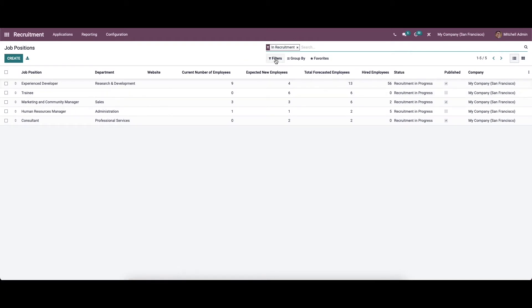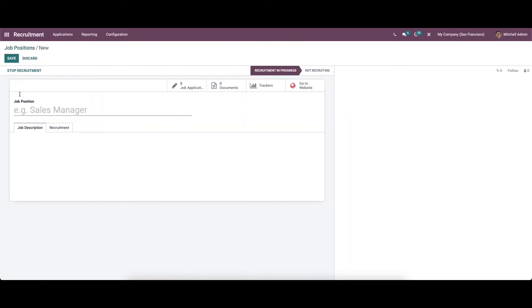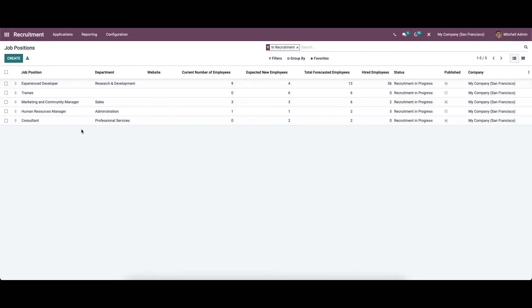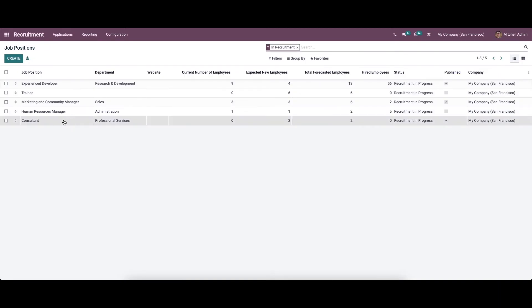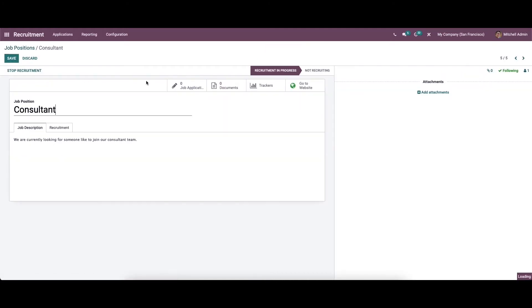Here we can choose customizable features like filters, group by, and favorites. To create a new job position we can click on the create icon and provide all the necessary details. Click on the job position we have created and here we can see the smart tab.